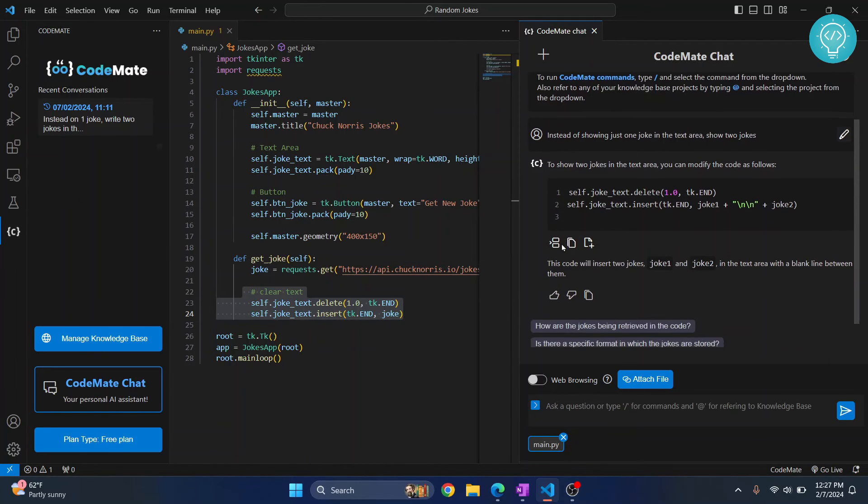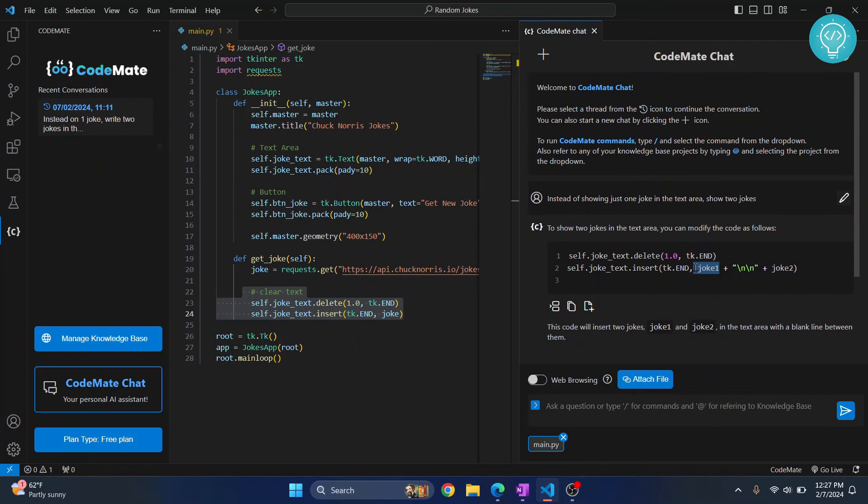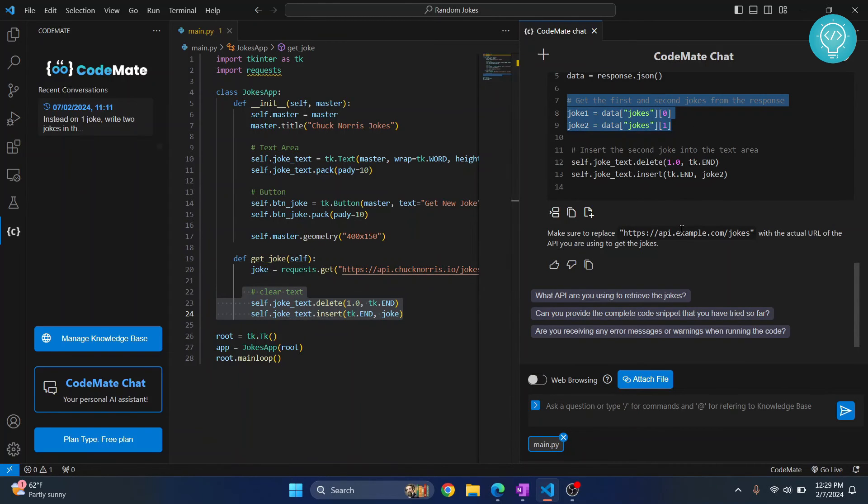So as you can see here it is saying you just enter a joke and then enter a new line and then joke two. And besides that you have already seen how you can fix errors and how you can review your code.